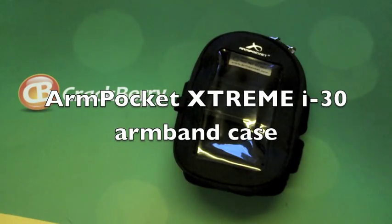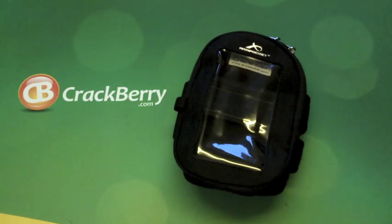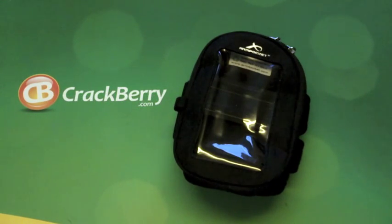Hey everyone, DJ here for CrackBerry.com and today I have the Arm Pocket Xtreme i30 armband for review.